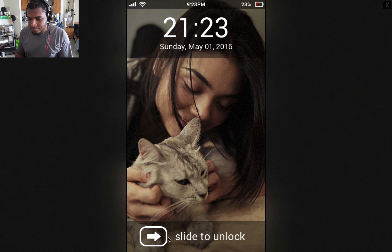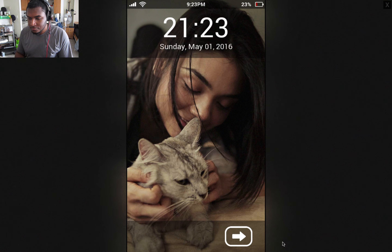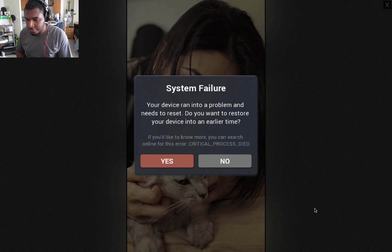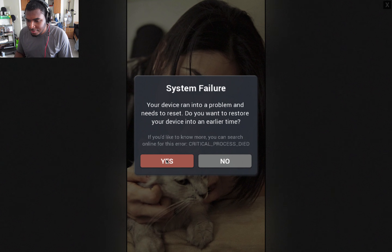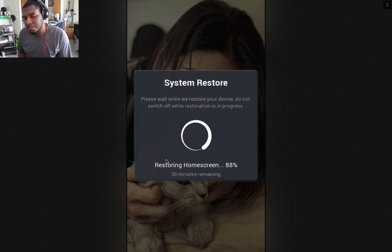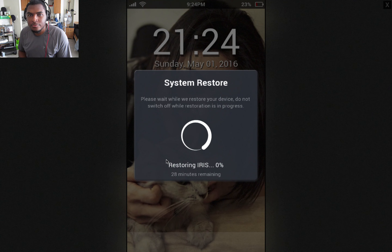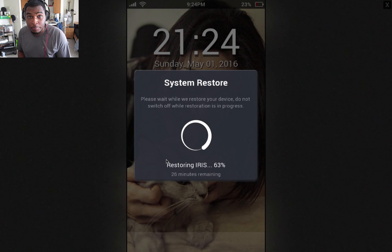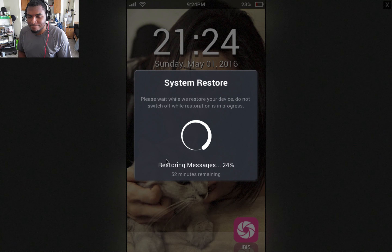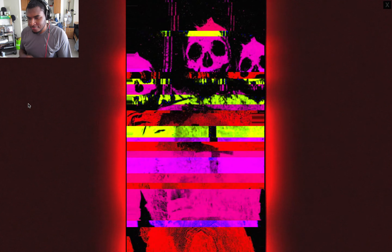Let's slide to unlock. System failure. Your device is having a problem and needs to reset. Do you want to restore your device from an earlier time? What if I click no? What if I wanted to say no? I don't care if my phone's broken — let me get another one and replace it. Restoring IRIS — that's Siri backwards. Touche. Getting our messages back, which is awesome.